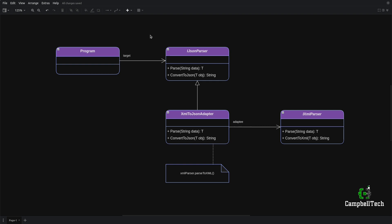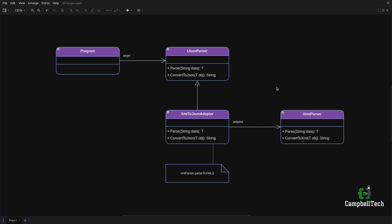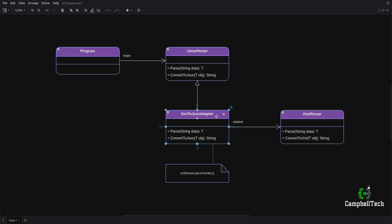Let's look at a practical use case. Say we have a legacy system that works with XML and SOAP services. We created an XML parser interface, and we still have some of those services and many XML documents. This parser is capable of parsing XML to an object as well as converting an object to XML. Later we decided to depend on REST services and moved to JSON, so we have a JSON parser interface capable of parsing JSON to an object and converting an object back to JSON.